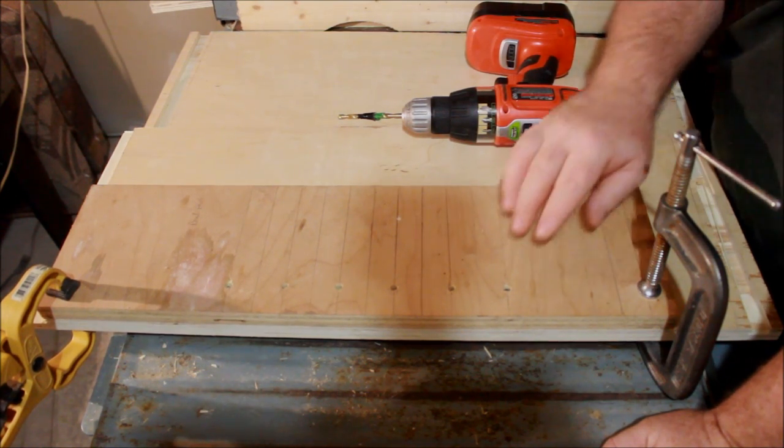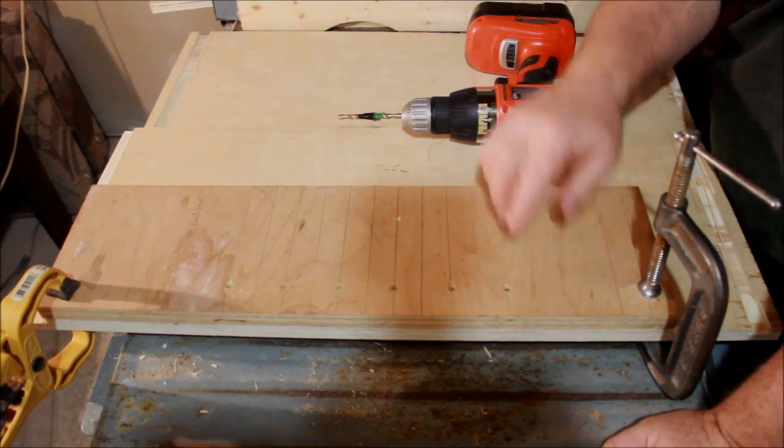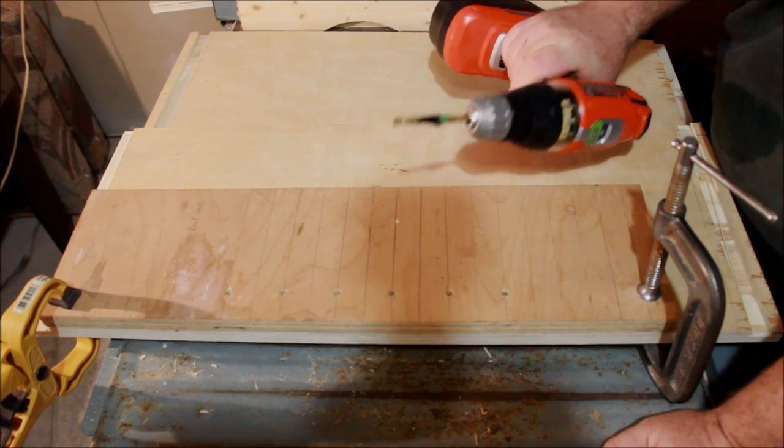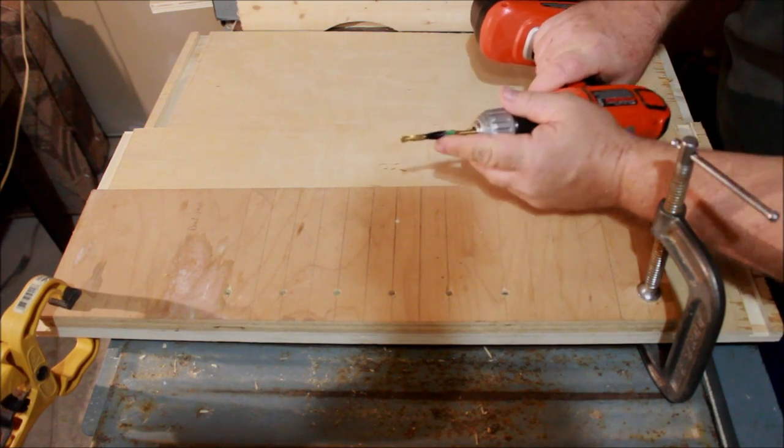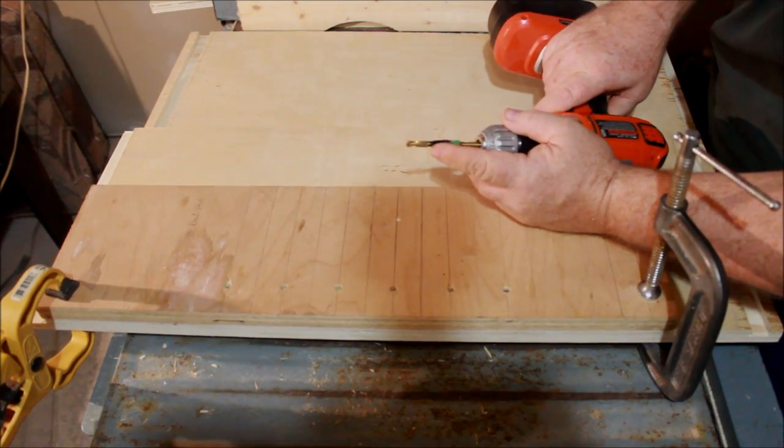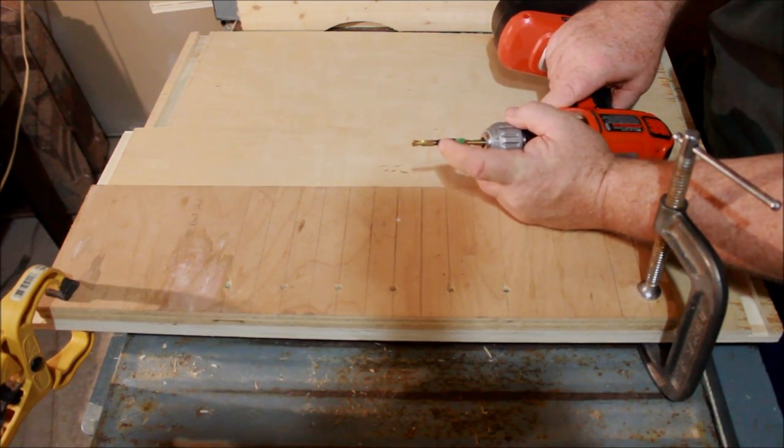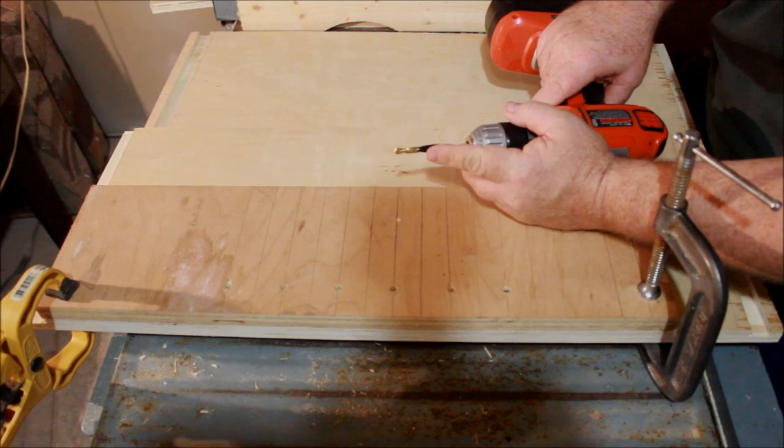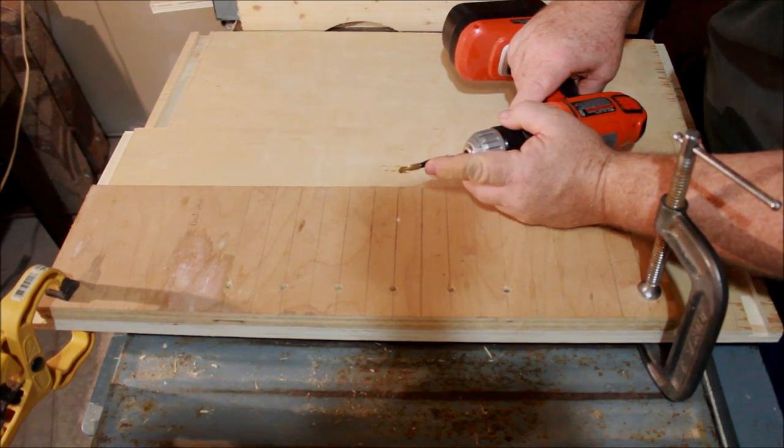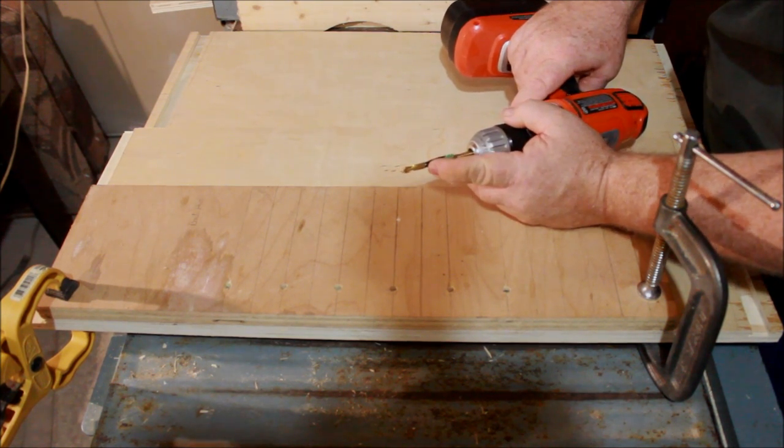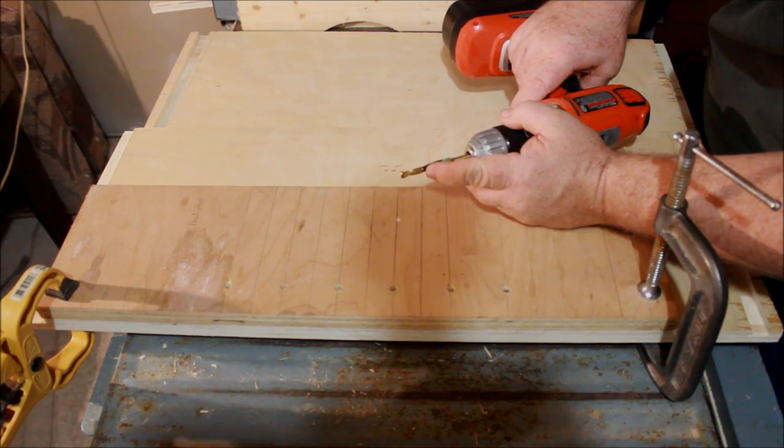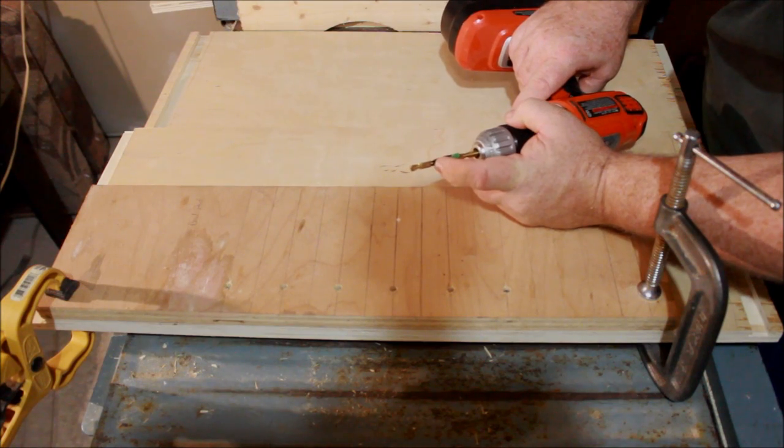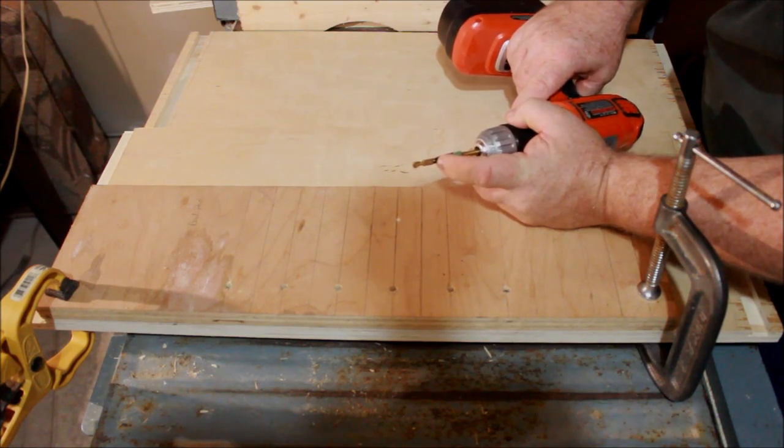Now, normally, when I would drill these holes, I would use a brad point bit, but I can't find it, so I'm going to use a regular bit, since this is just for a workshop, and what I've done is I've marked off my drill bit with a piece of tape, so I know not to go much deeper than the tape.